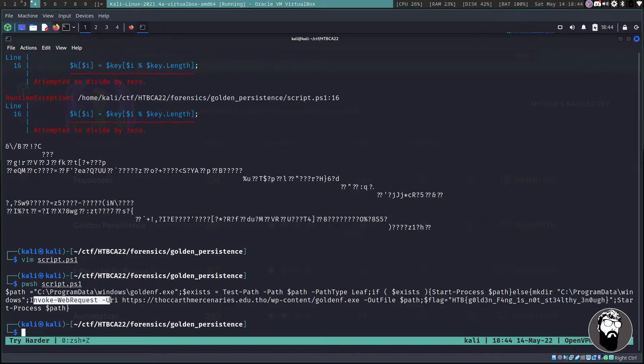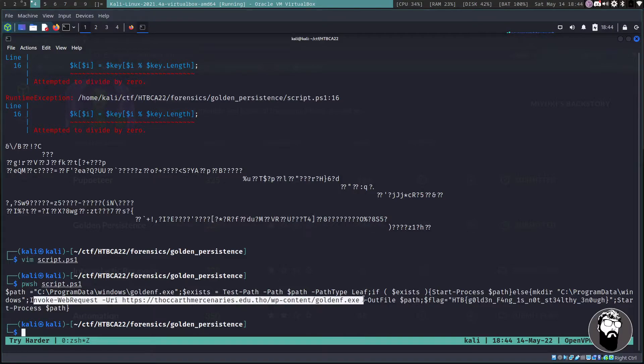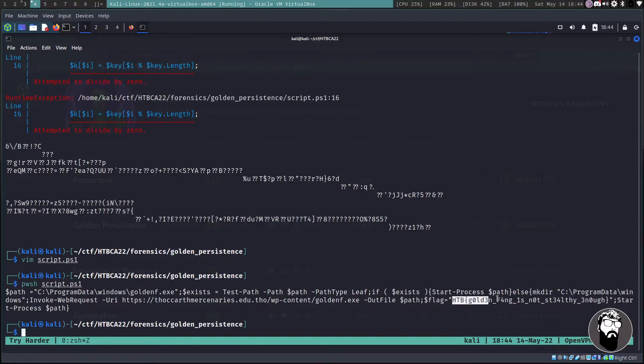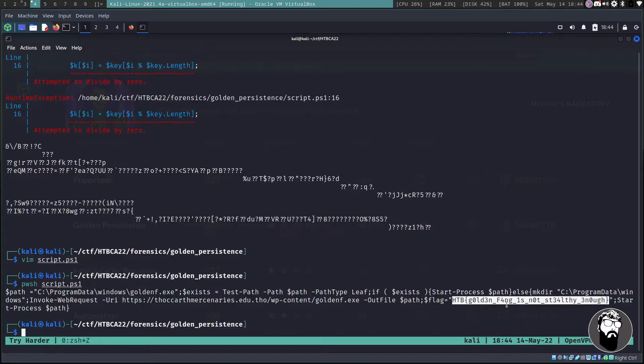And then it's going to start a process of this GoldenF.exe on path. That's what the path variable is. Else it's going to make a directory called that and then it's going to invoke a web request if that file doesn't exist. It's going to download it from this URL here.